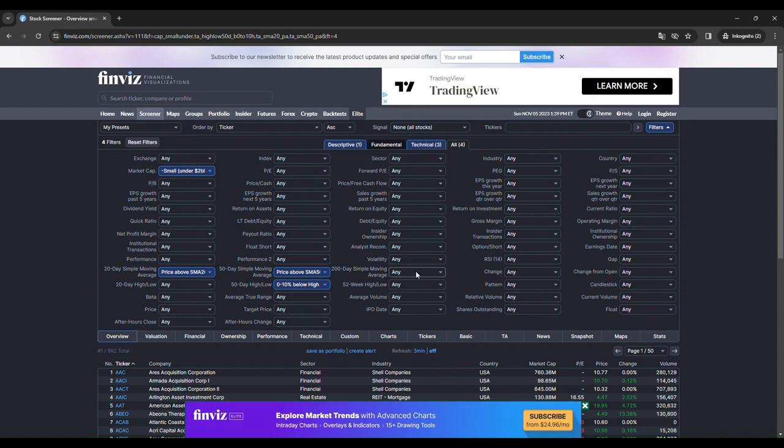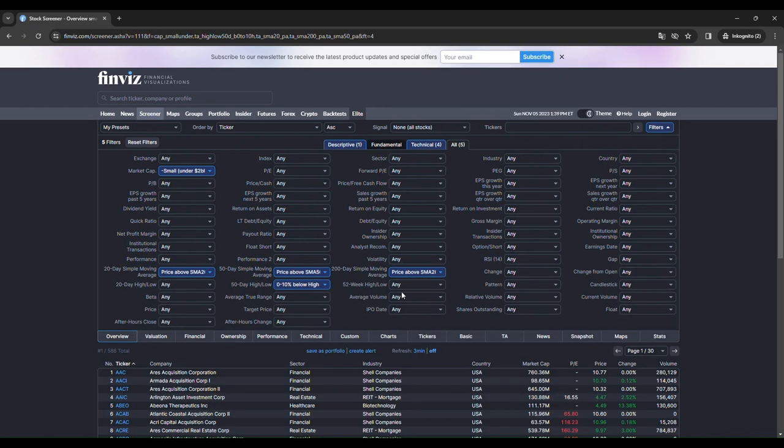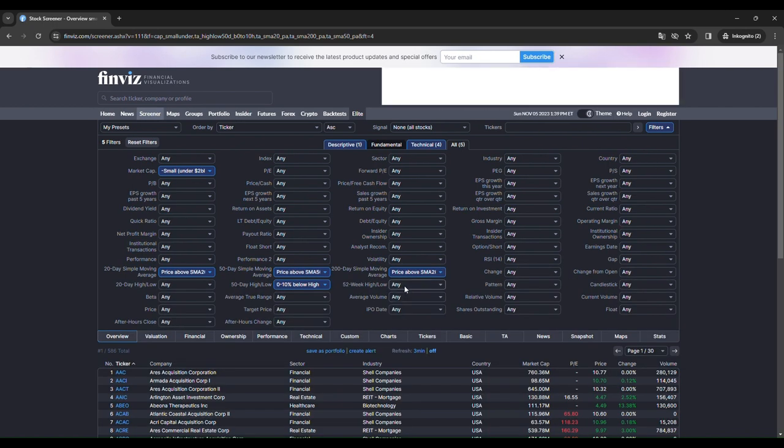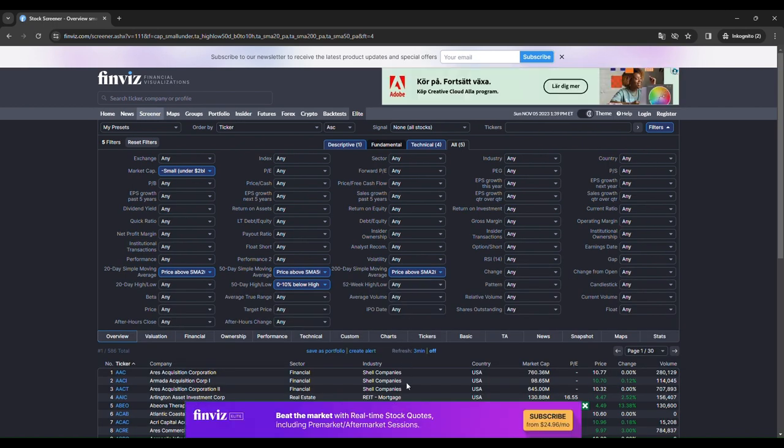The next one is 200 day simple moving average which we want the price to be above it. And the 52 week high low. We want the same thing there, 0 to 10 percent below high.